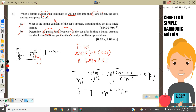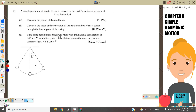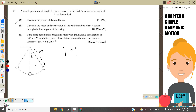Question 4: a pendulum of length 80 cm is released on Earth's surface at an angle of 8 degrees. Calculate the period of oscillation. The period for a pendulum is T = 2π√(L/g). Substituting L = 0.8 m and g = 9.81, the period we get is 1.79 seconds.